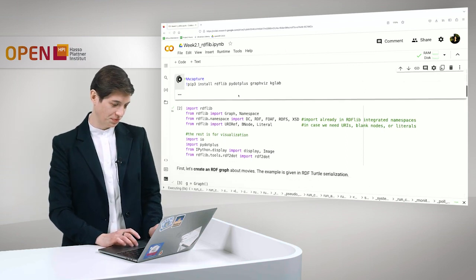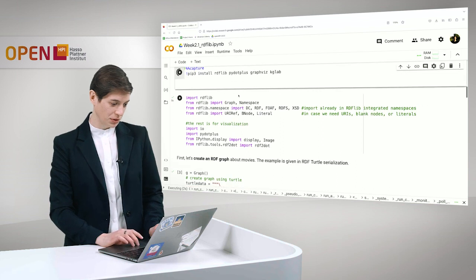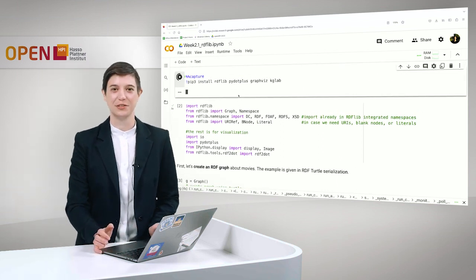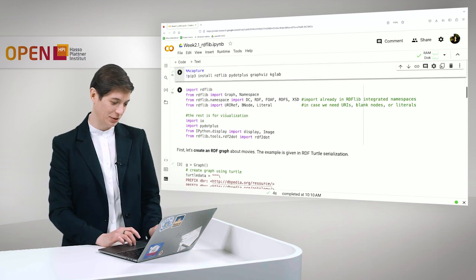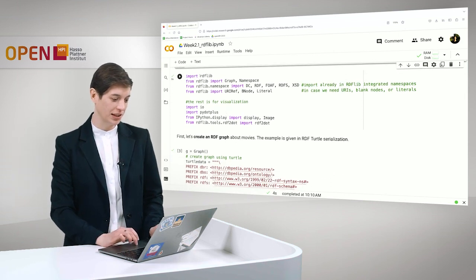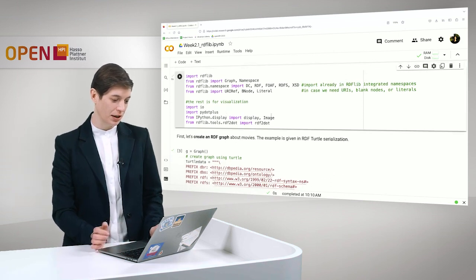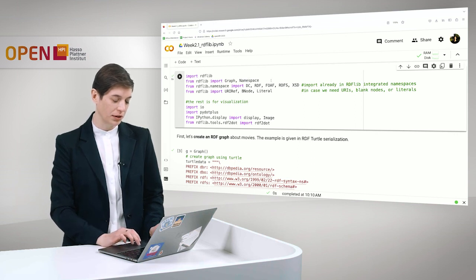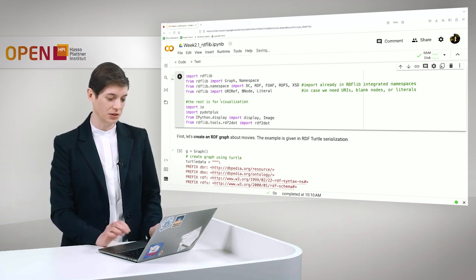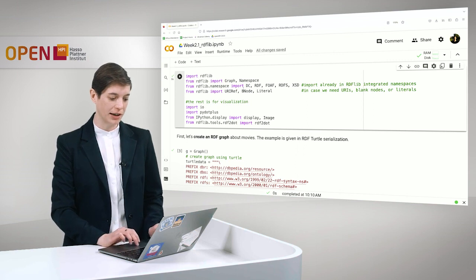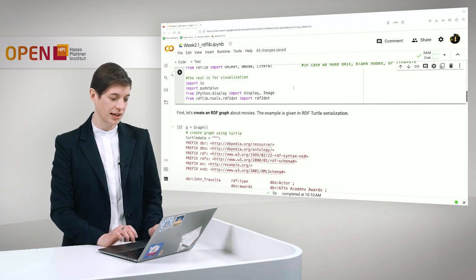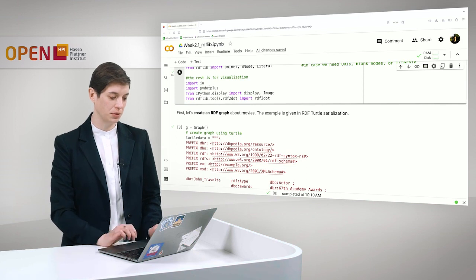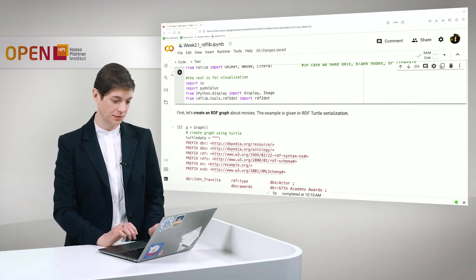We start the installation and as you know it sometimes takes a minute and we are done. And then we import RDFLib, we import namespaces here and also if we want to use URIs, blank nodes and literals we import this. And then for our visualization we also import PyVis.